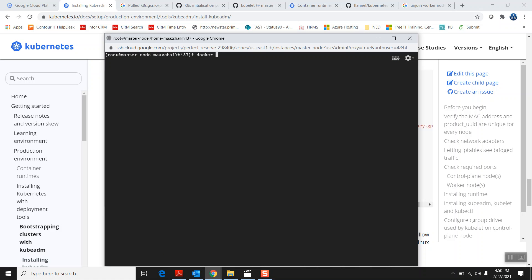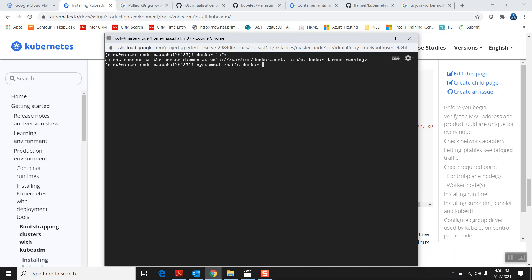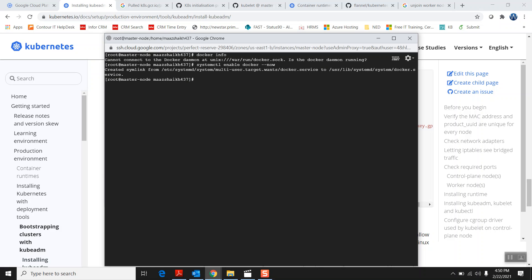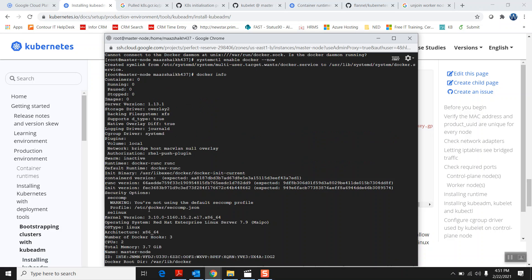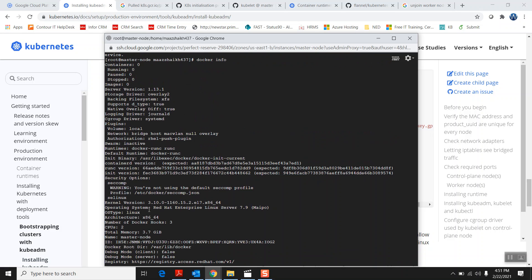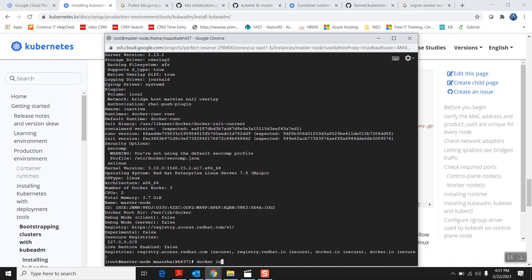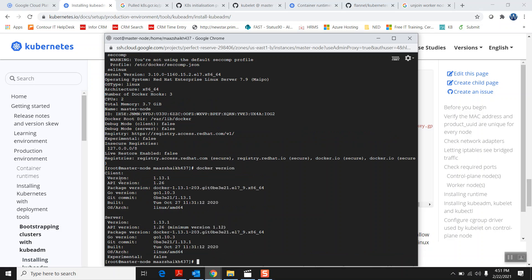I need to enable the service, so I'll run 'systemctl enable docker' and then start it. Now you can see Docker is installed — 'docker info' shows all the Docker details. If you want to check the version, just type 'docker version'. You can see the Docker client version and server version installed. We're good at this point.